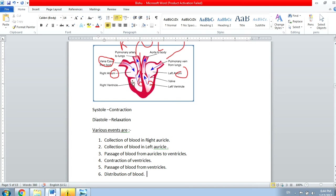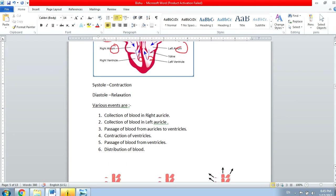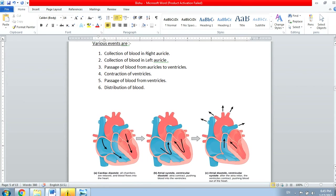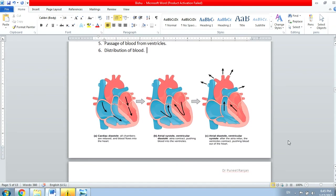From the right ventricle, blood distributes to the lungs to get fresh oxygen. From the left ventricle, blood goes to the aorta and all over the body — from aorta to arteries, then arterioles, then capillaries, and from capillaries it gets collected in the veins and comes back to the heart into the right atrium.